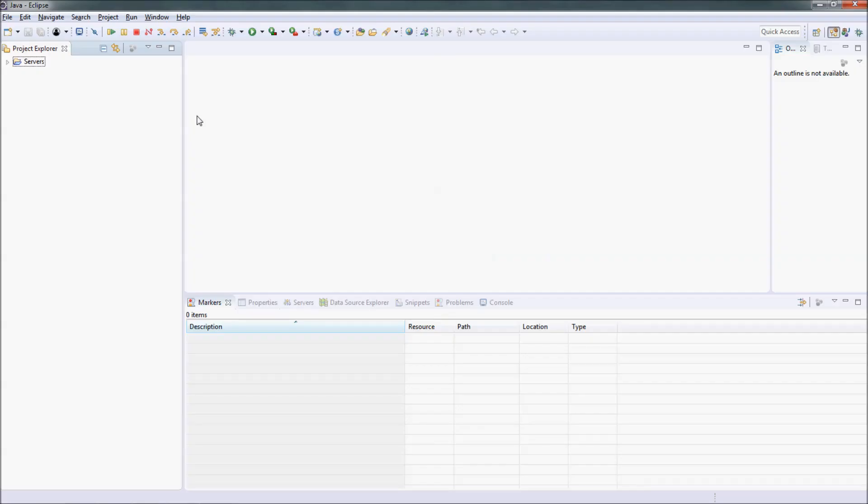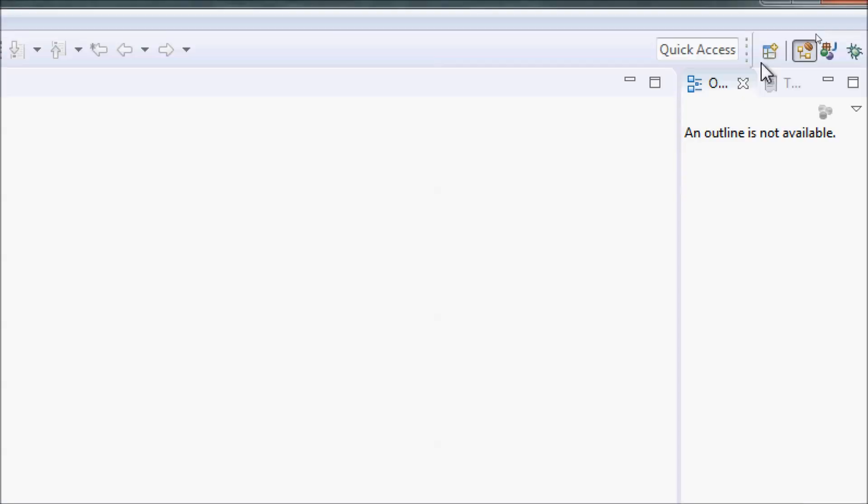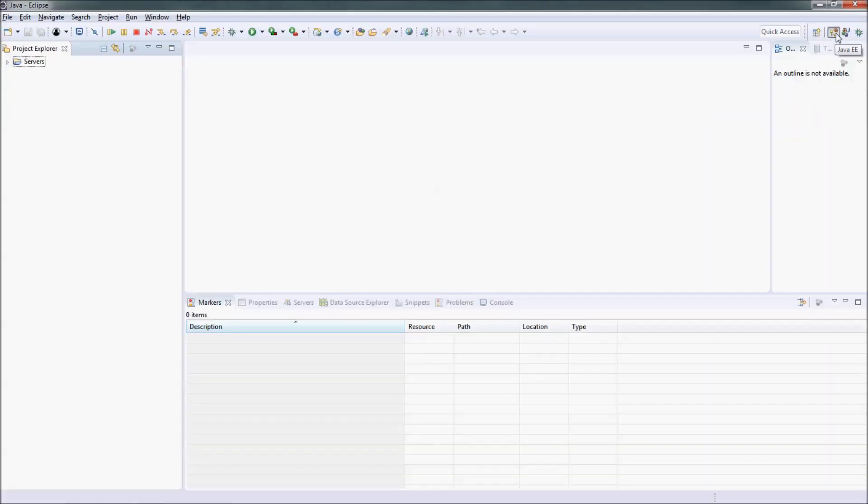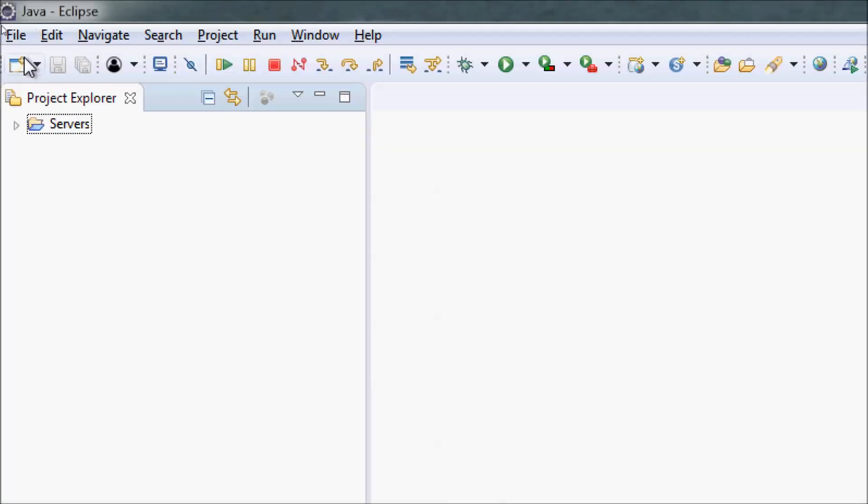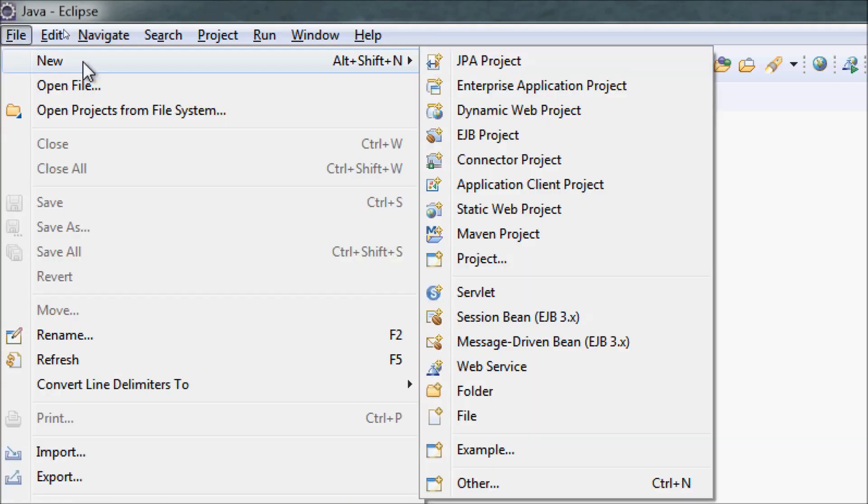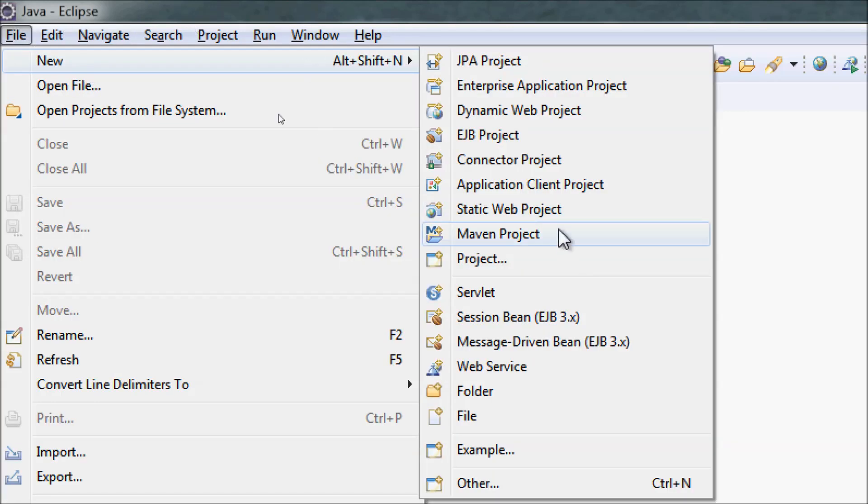This is my Eclipse IDE. Make sure that the current perspective in Eclipse IDE is Java EE perspective, as you can see here. Normally to create a Maven project in Eclipse, you can go to the menu file, new Maven project.